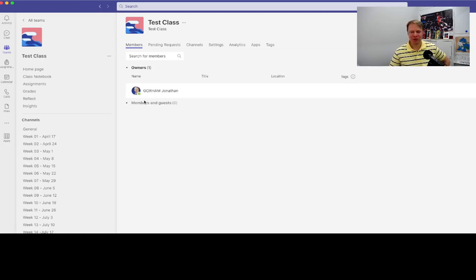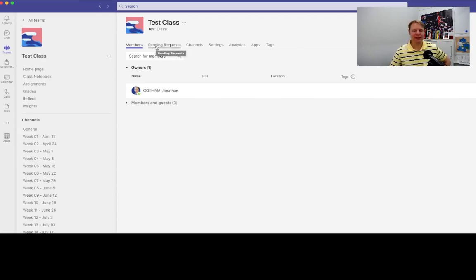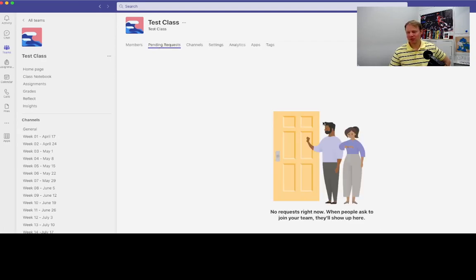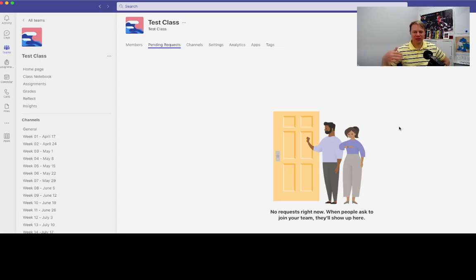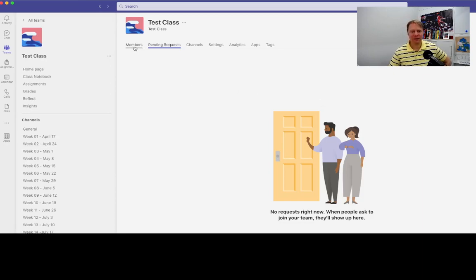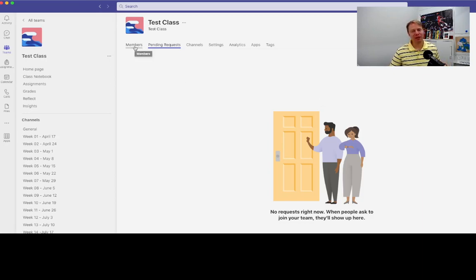So when you do get some students that start to come in, you'll see that they're trying to join your class. They've clicked on that join link, they've asked to join, and you'll accept them into your class. Now inevitably you'll have some students that might have some trouble with that, but when they get that join link, at least for my university, my students will...